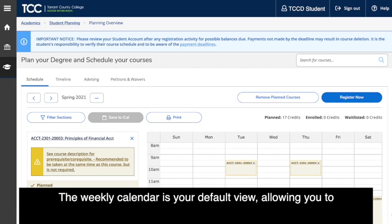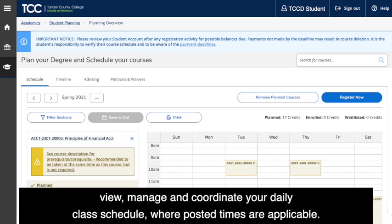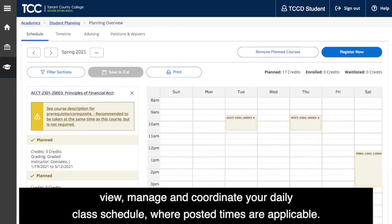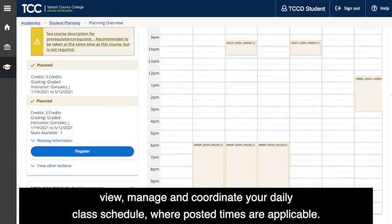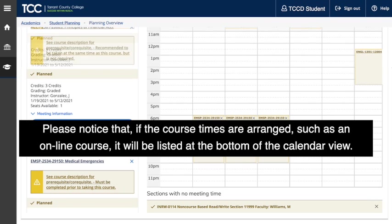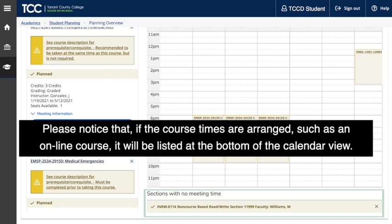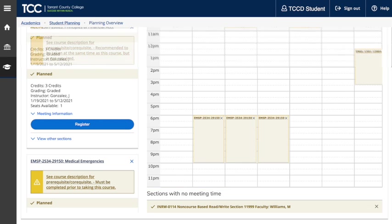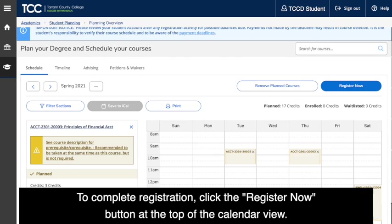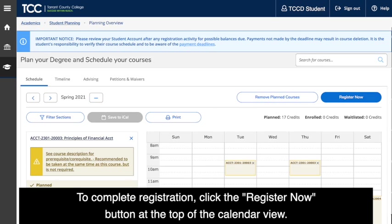The weekly calendar is your default view, allowing you to view, manage, and coordinate your daily class schedule where posted times are applicable. Please notice that if the course times are arranged — such as an online course — it will be listed at the bottom of the calendar view.